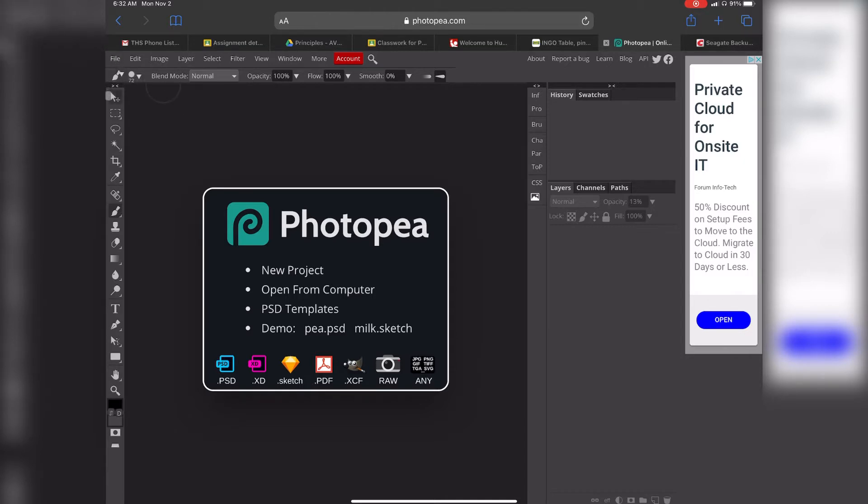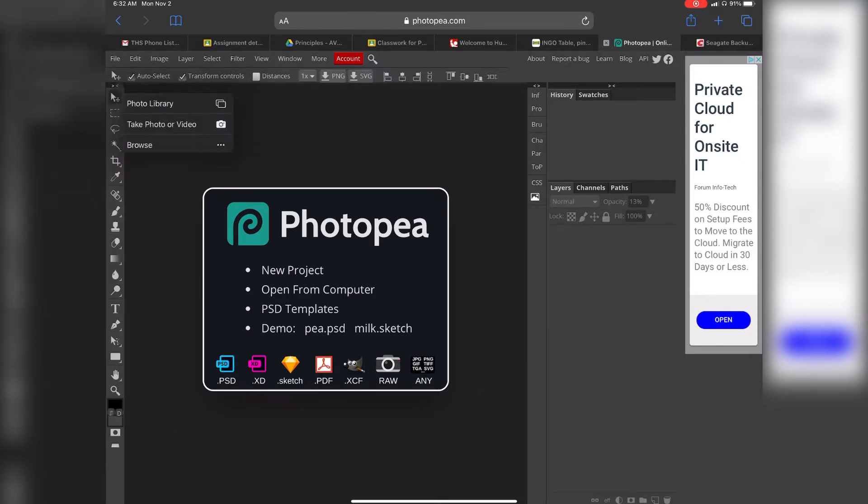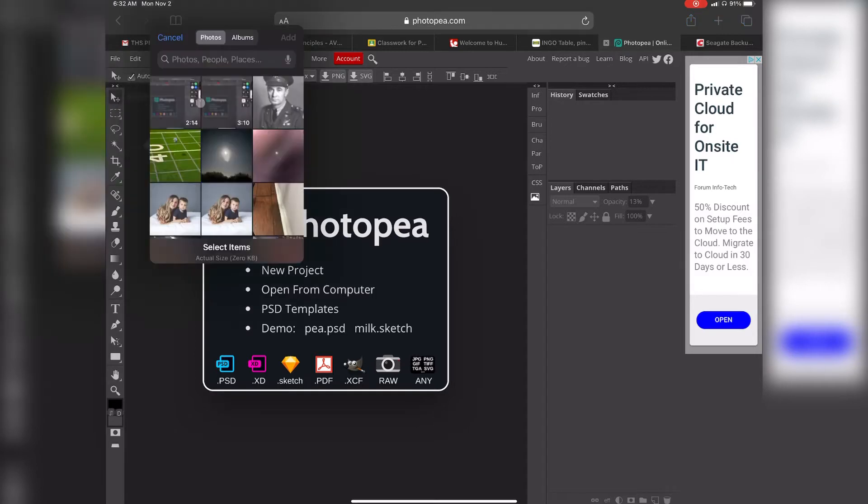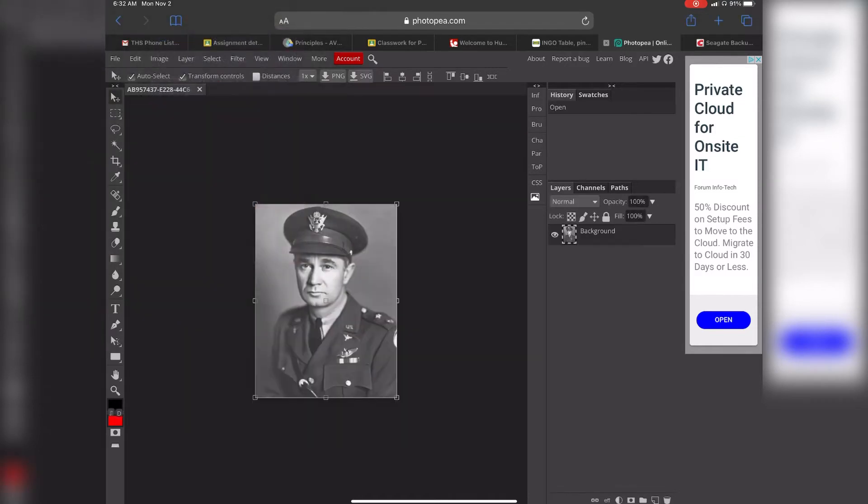So the first thing we're going to do, we're going to come up to our file, go to open, and open our image. Here we have the black and white image that you guys should be able to download from bit.ly slash 34jgj, our classroom website, or Google Classroom. I'm going to go ahead and hit add, and this is an old black and white army photo.